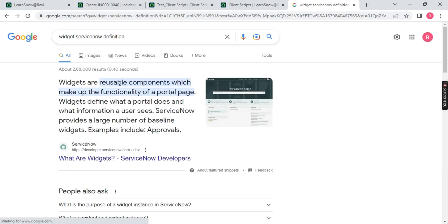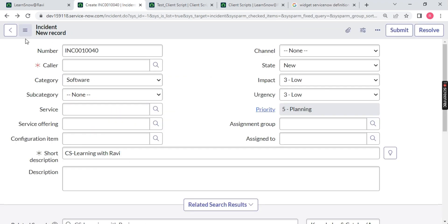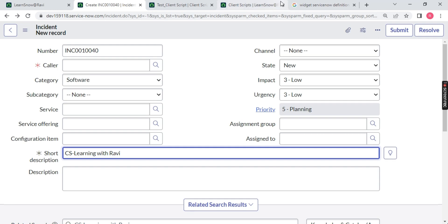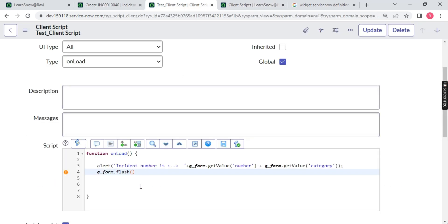This is your reusable component which make up the functionality of portal page. Portal is nothing but your front end of your ServiceNow. We can reuse it and how it is defined - your table name and your value. So what I will use, see, I will go to the client script, I will use the value of a string - incident is my table name dot short_description. Make sure the spelling is correct.